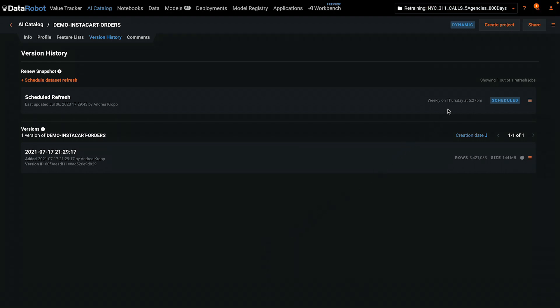The refresh is now scheduled for weekly on Thursdays and the retraining policies will always use the most recent dataset.